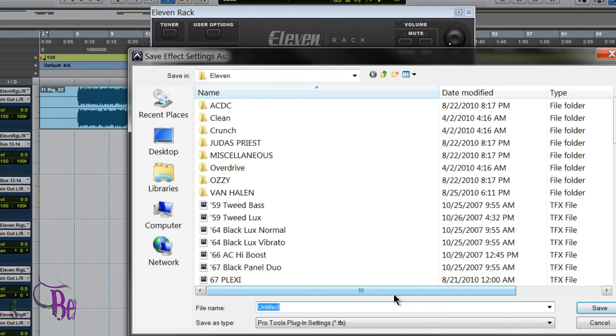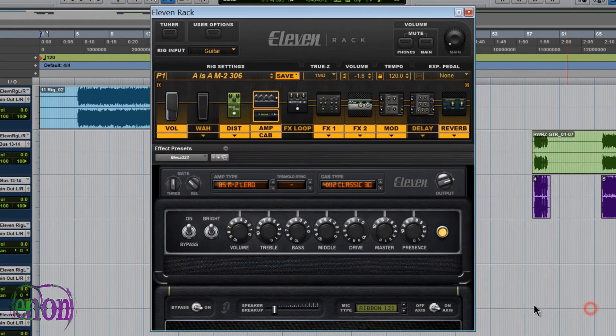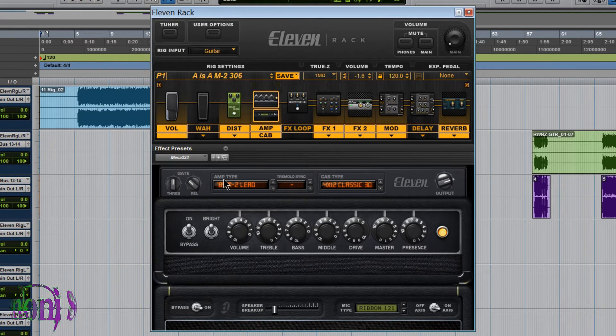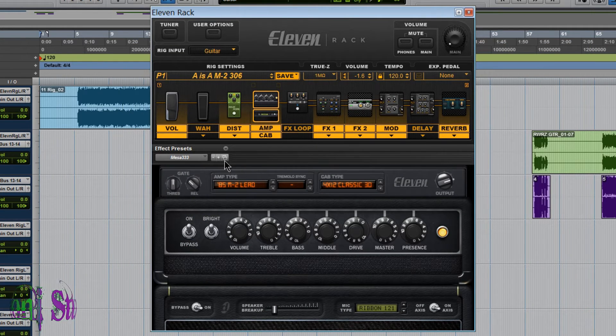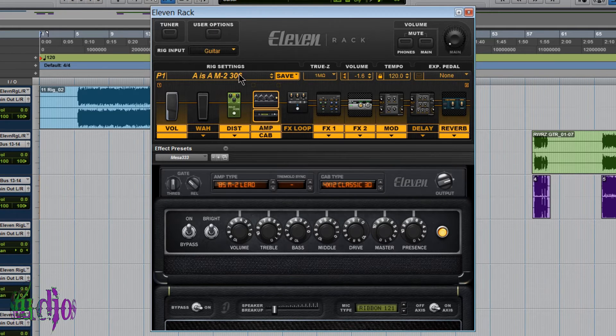And then I'll just name this MESA333. Click save. Alright, there we go. And we can recall this, just this amp setting here anytime we want.